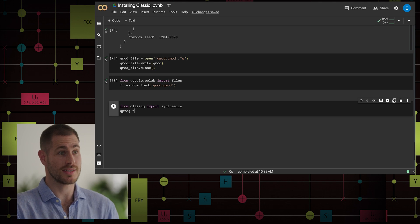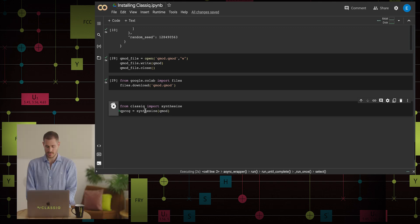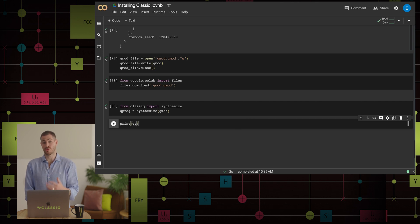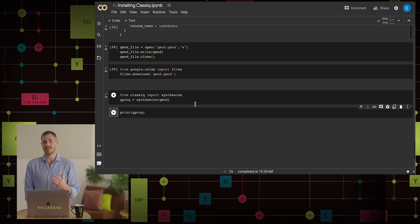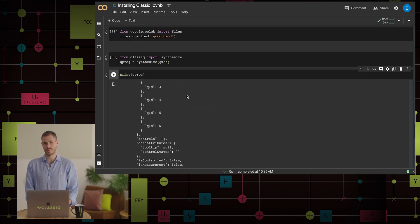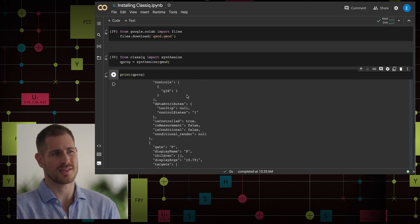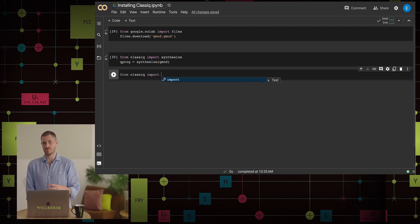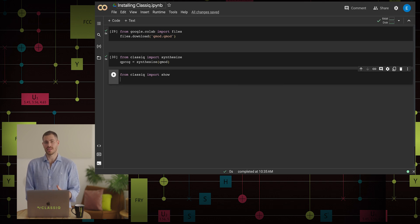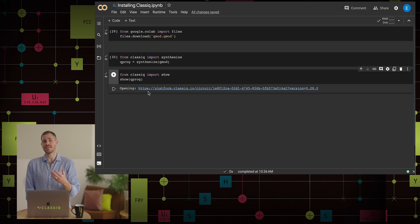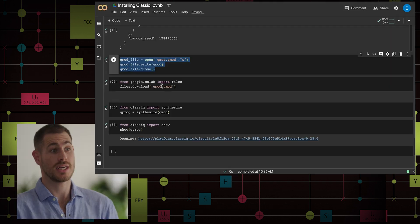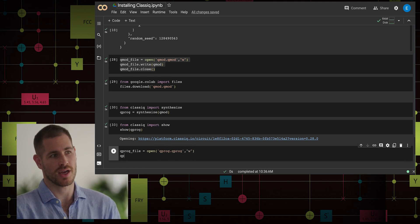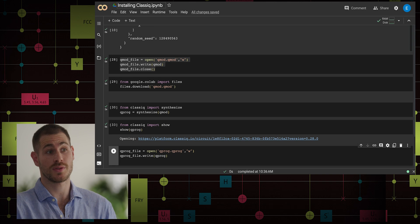Now we want to go one step further within the SDK and synthesize the model directly within it. This is done by calling the synthesis function in Python and then synthesizing the QMOD. The output of the synthesis is the quantum program — the QPROG — which contains the circuit itself in addition to other things like the execution scheme of the model. But it's not very readable as a string, so we have two ways of interfacing with the IDE. First, we can directly open the circuit contained within the quantum program with the function SHOW, which gives us a link to the platform where we can view the circuit as if we synthesized it directly within the IDE.